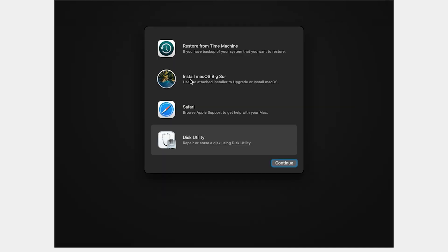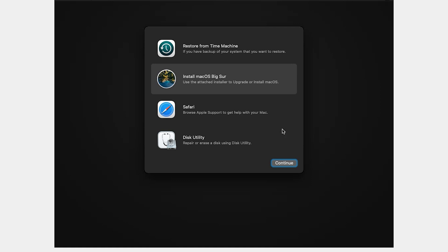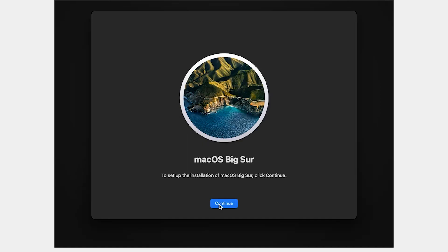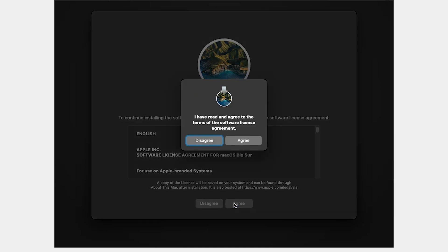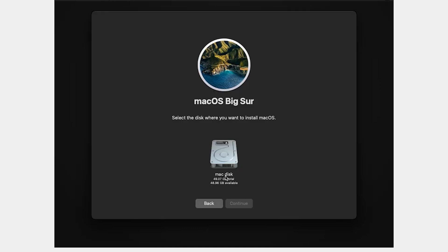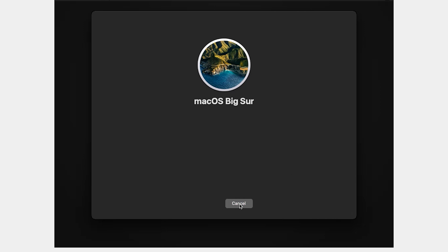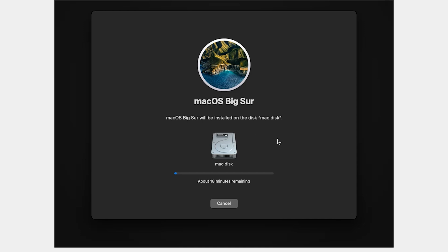Now select Install macOS, make sure to click Continue, then Continue again, click Agree, Agree. Select your hard disk or hard drive and click Continue. The installation will take a few moments.